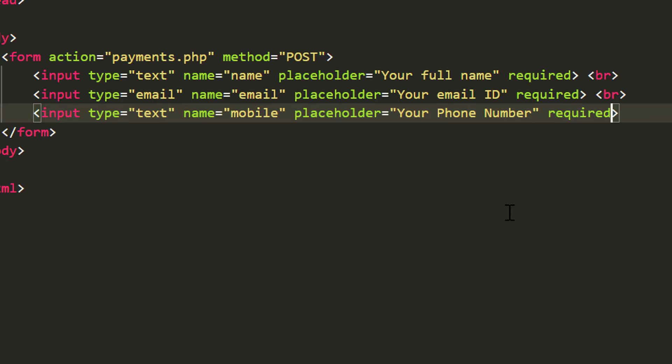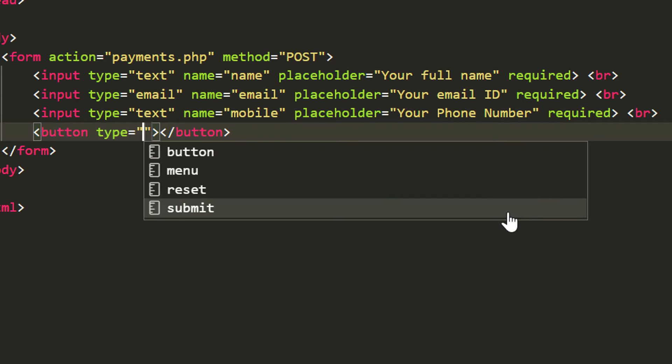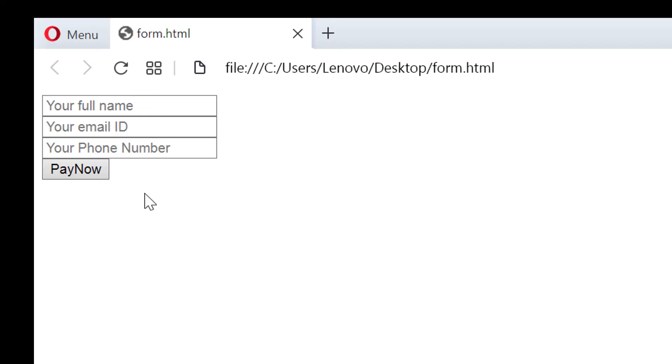Finally we are going to add a button type submit and pay now is the display text. Let's see how it looks like in our browser. It is a very simple HTML form.